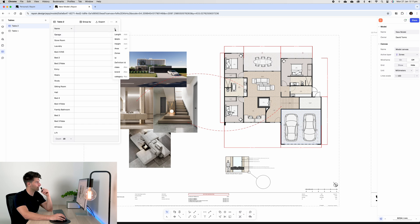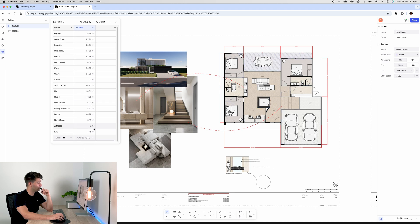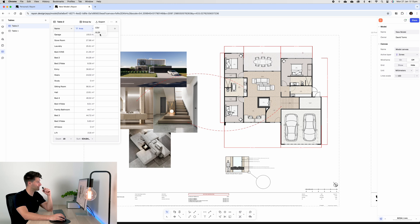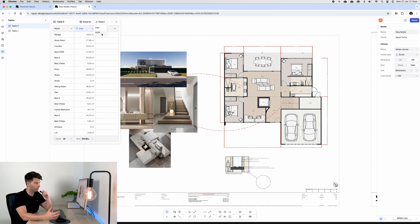And then we have all of our square meterages for this entire building, which we can then either export as a CSV or an Excel document and use this data to start compiling some pricing, start compiling some construction information, or anything else we might need.